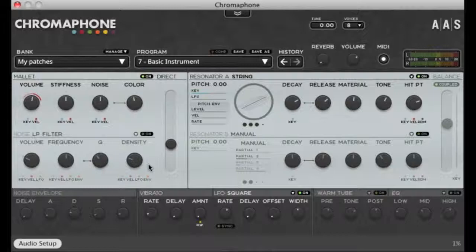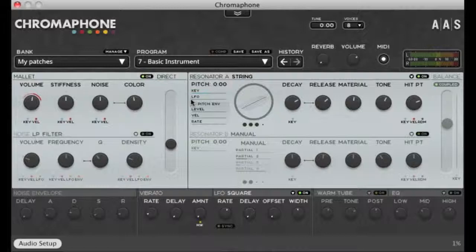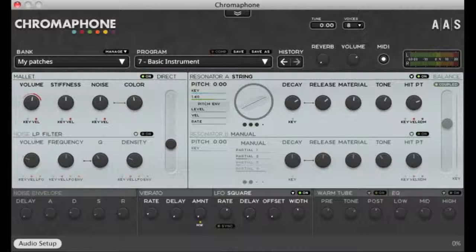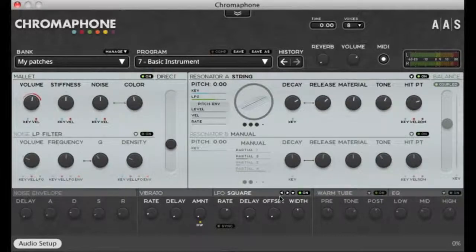The easiest way to understand the LFO is to see how it actually affects the sound of a resonator. Over here is a slider where the LFO affects the amount of gain on the resonator signal. I'm going to drag this value to really make the modulation apparent, then go down here and make sure that the LFO module is on, and choose a waveform.